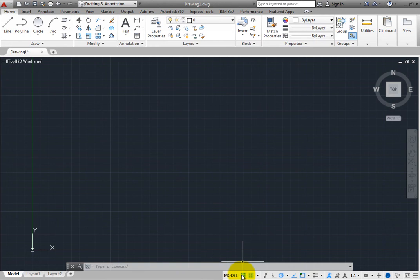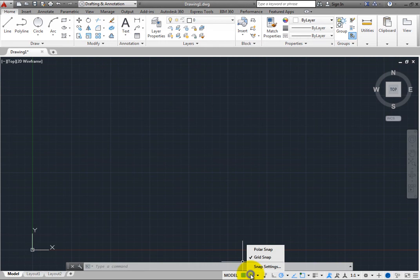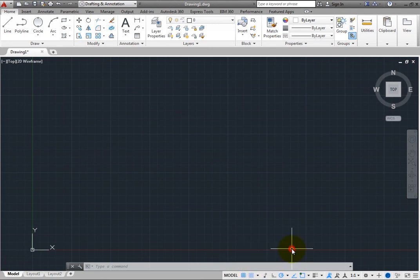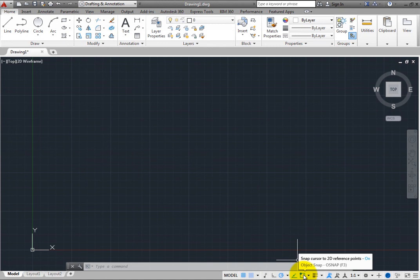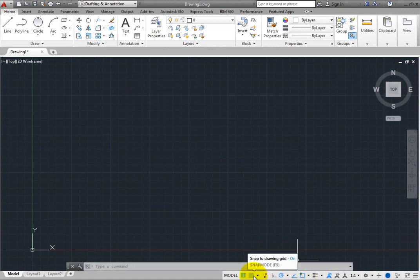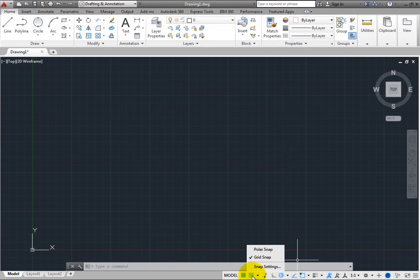However, when you right-click any tool that has an adjacent arrow, you see the same shortcut menu that displays when you simply click that adjacent arrow. For example, when you right-click Snap Mode, you see the same shortcut menu. You can choose whether you prefer to click the arrow or right-click the button.